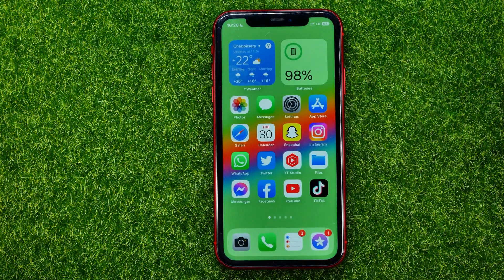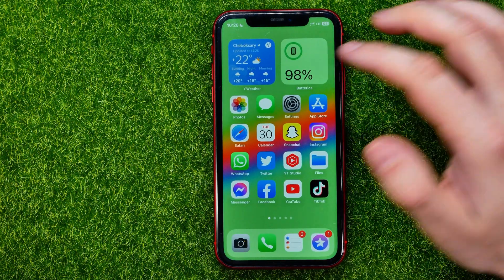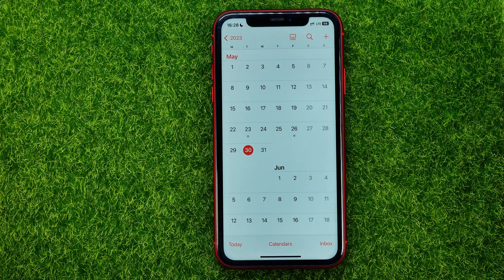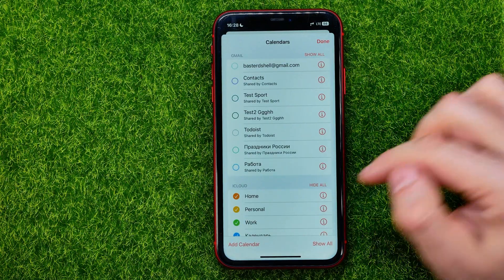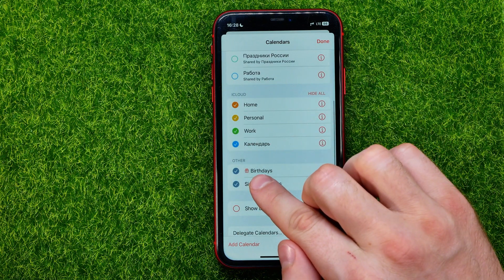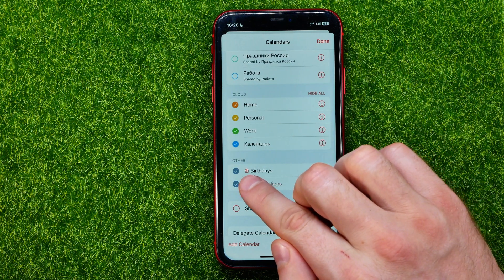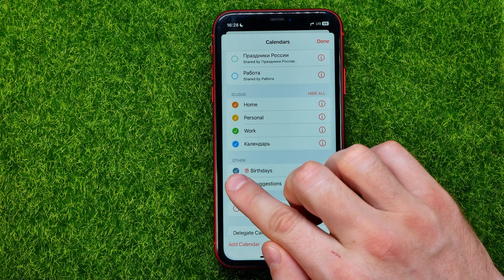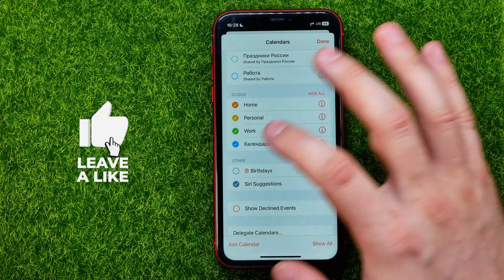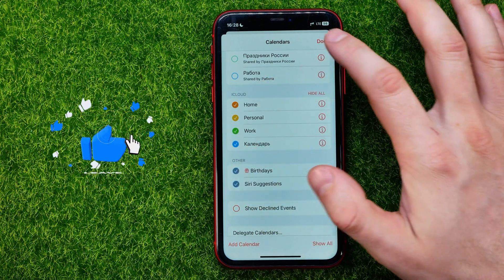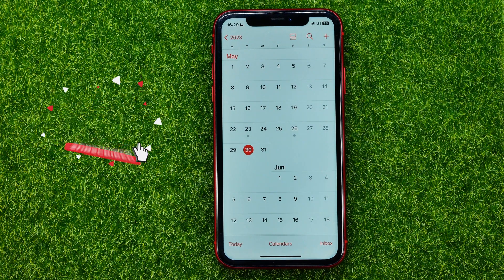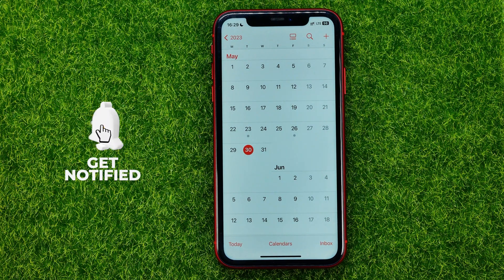After that you can hop out of Contacts and get into the Calendar app. Once you've done that, tap Calendars and scroll down a bit to make sure that the Birthdays calendar is turned on. If it is unchecked, just check mark it and hit Done. That's how you can easily add birthdays to iPhone calendar.